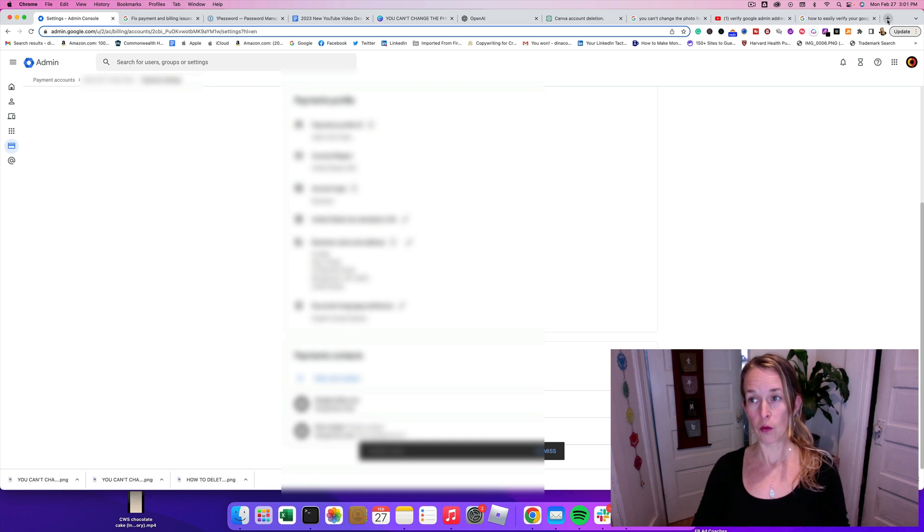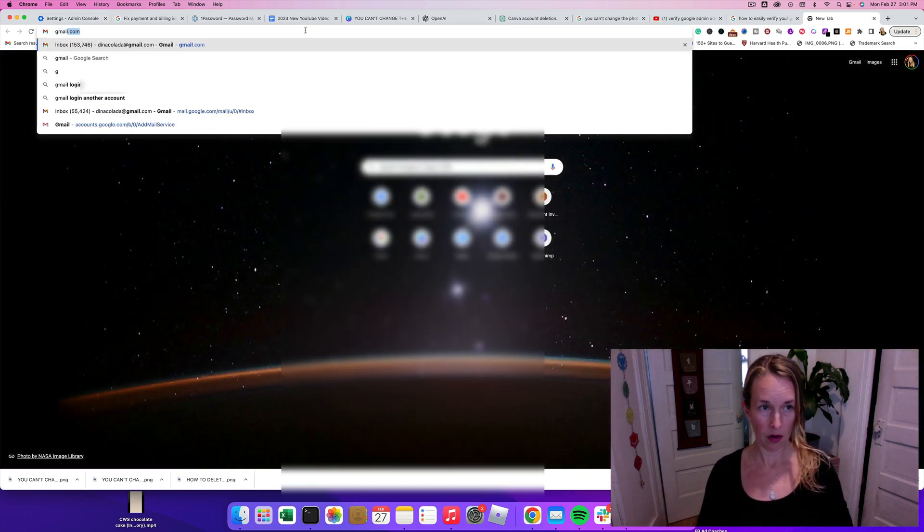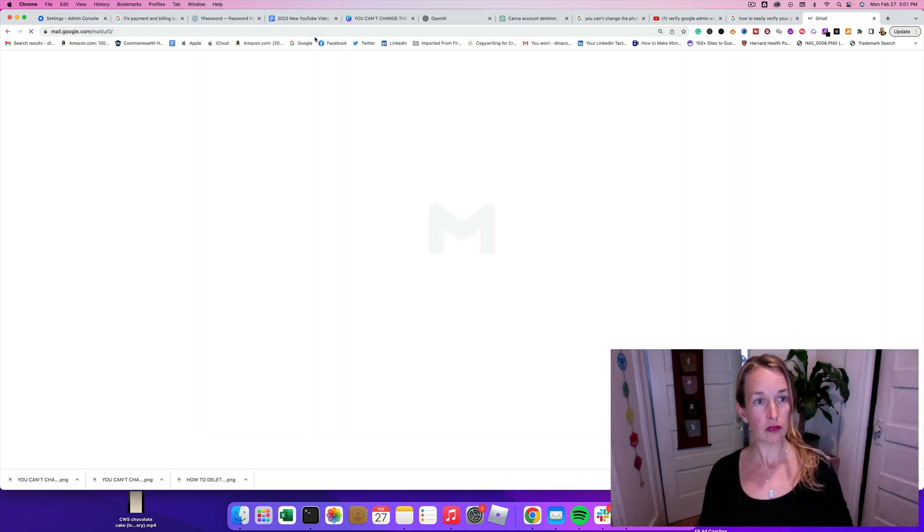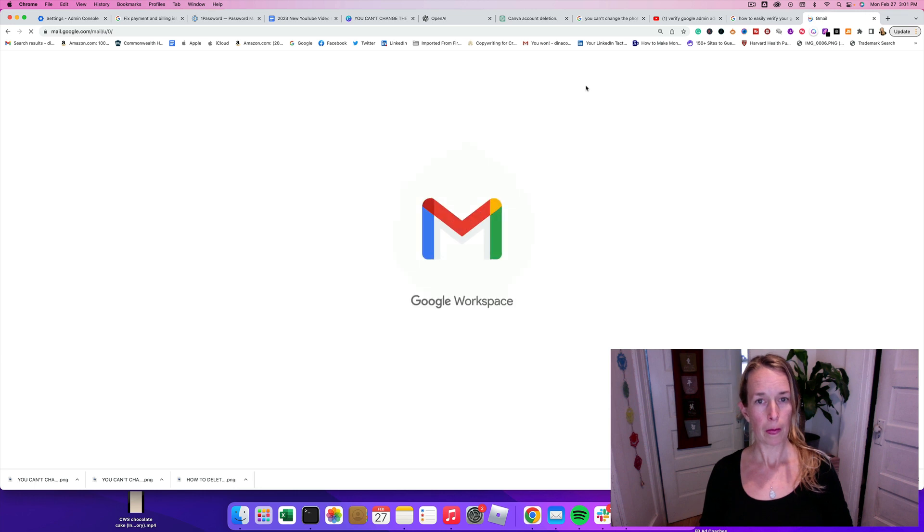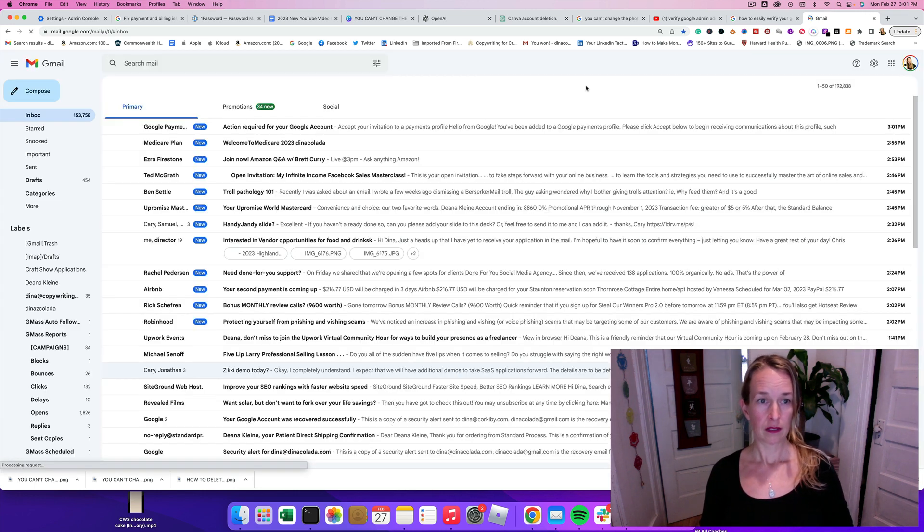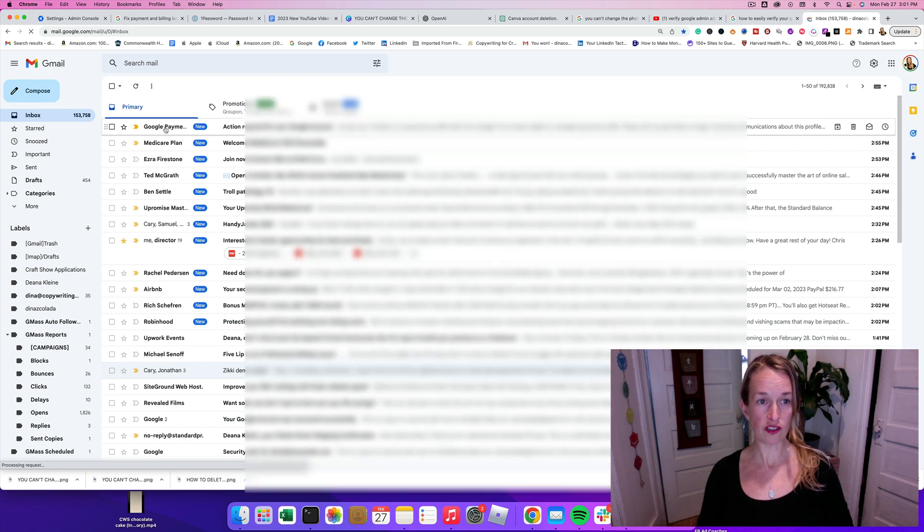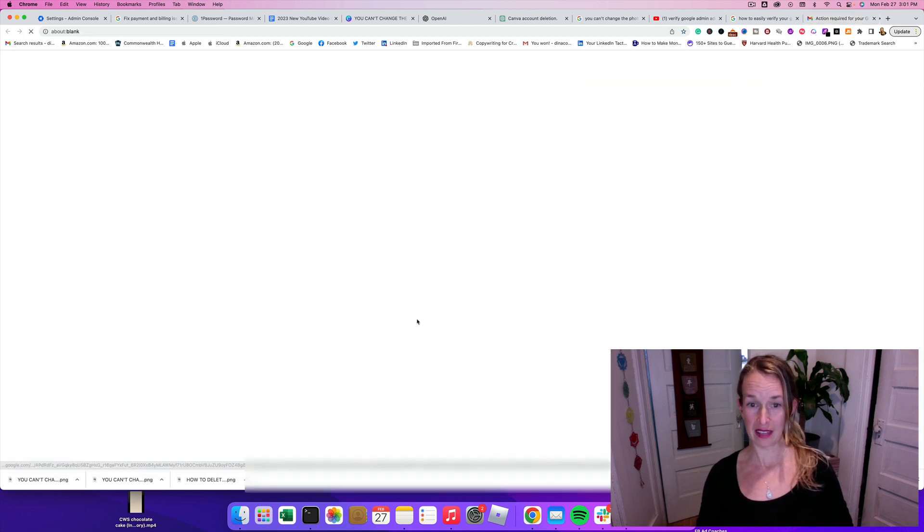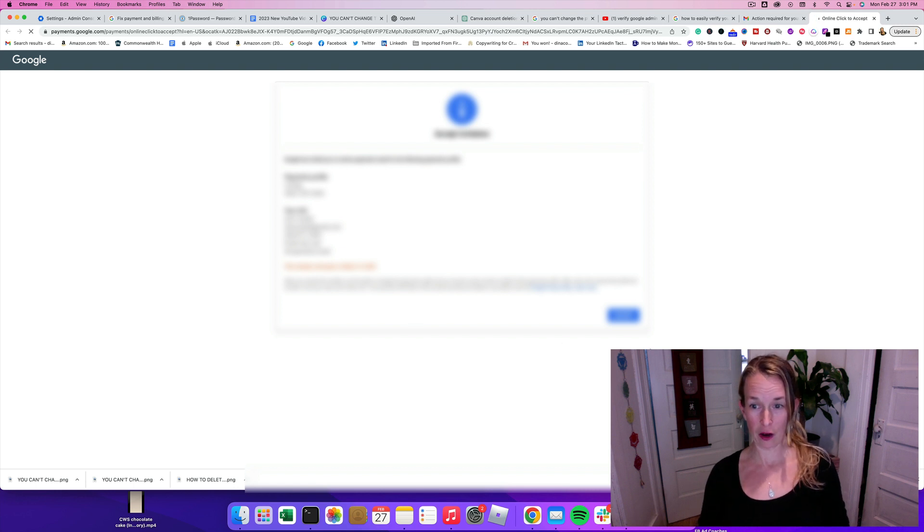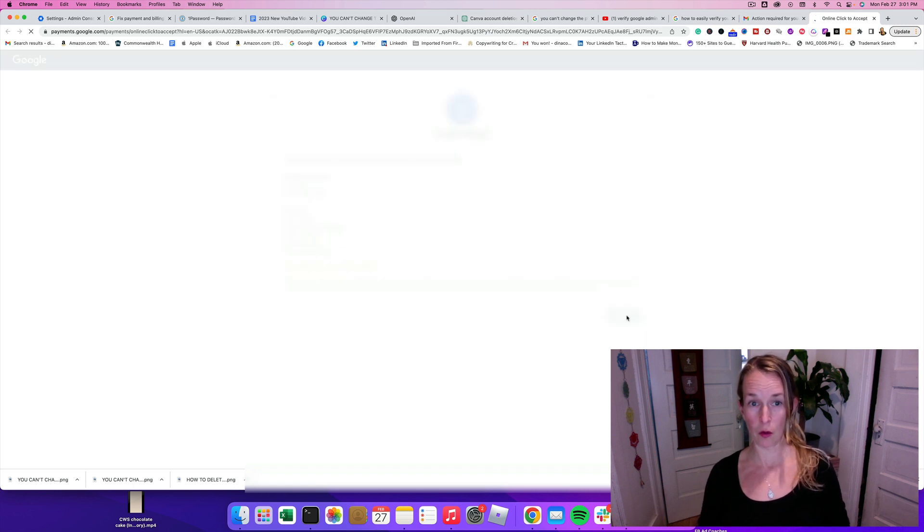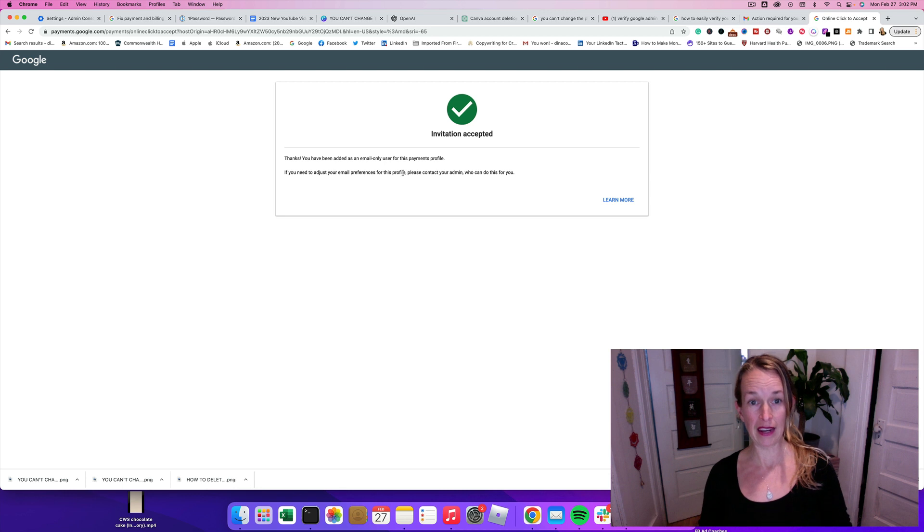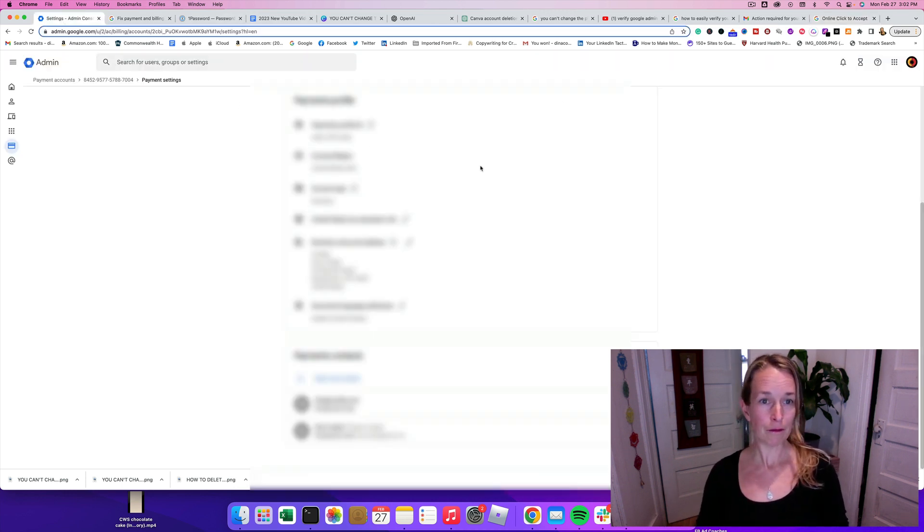And then what you're going to want to do is go to your primary email and look for that invitation in your inbox. So we're logging here. So let's check out that Google payment and click accept. And I think that should make that error message go away once you click the blue accept button. It says you've been added as an email only user.